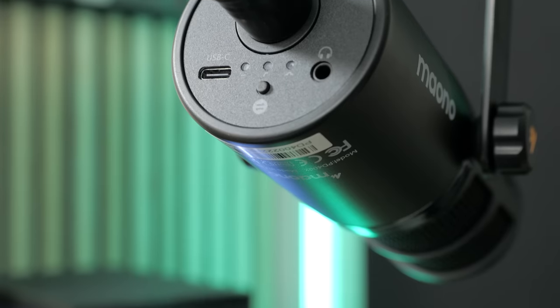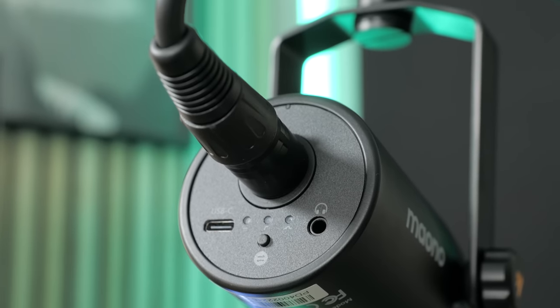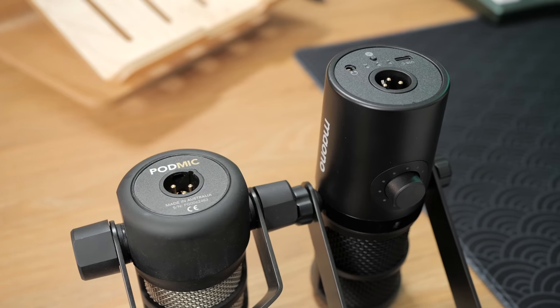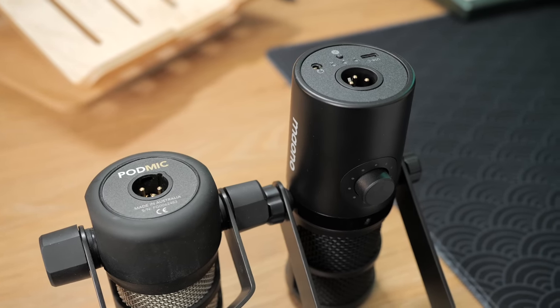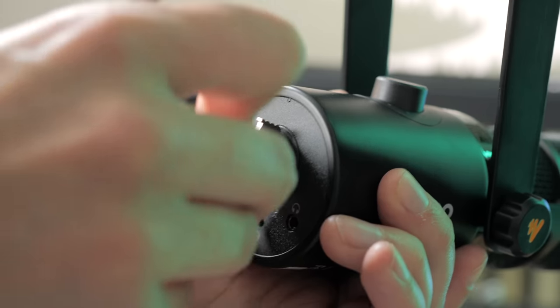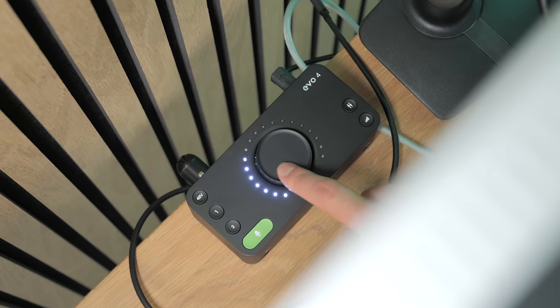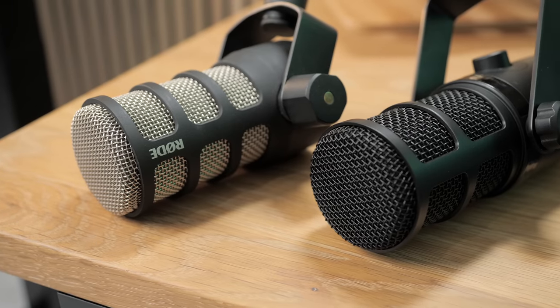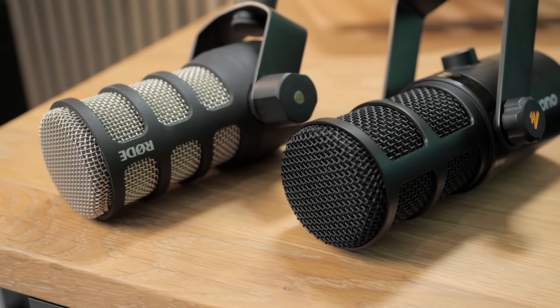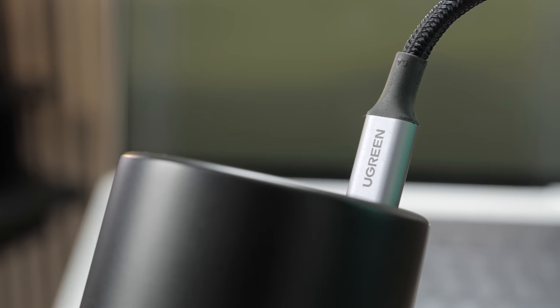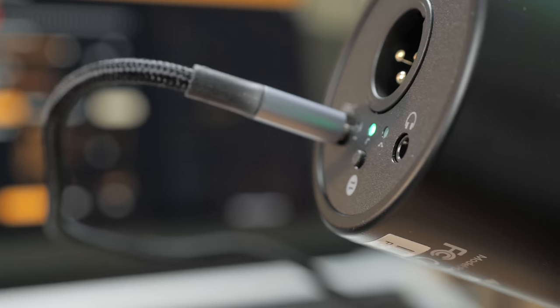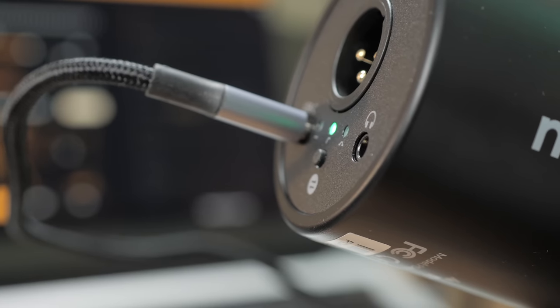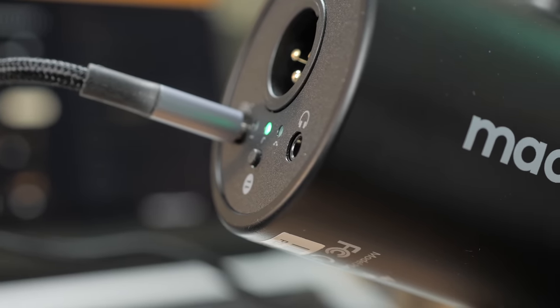What sets the PD400X apart is the fact that it's both USB and XLR, while most of the other budget dynamic microphone options are XLR only. When used via XLR, it's a relatively standard microphone, it requires quite a bit of gain, but not as much as my Rode PodMic as an example, so most interfaces preamps should have enough gain for it. But when connected via USB-C, it also becomes an audio interface, so you have a headphone jack at the back where you can monitor the mic's audio and your computer's playback.